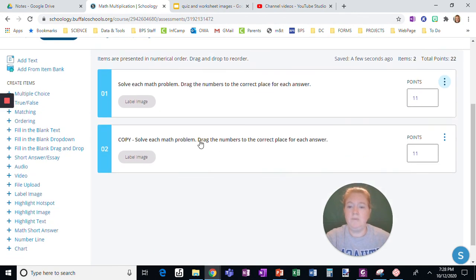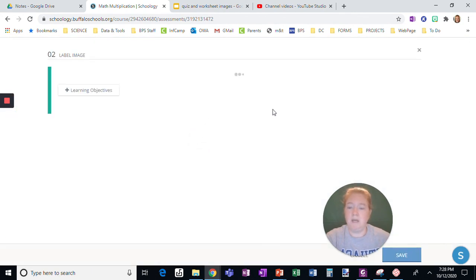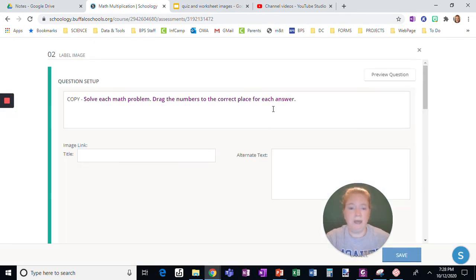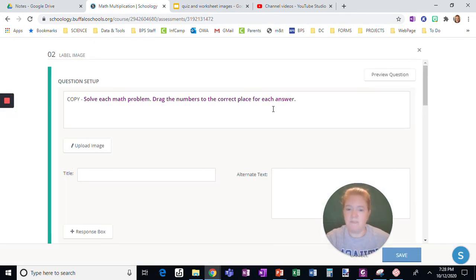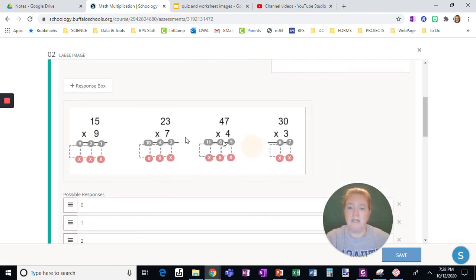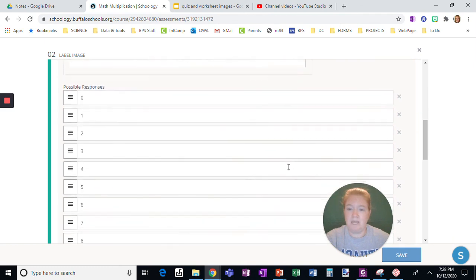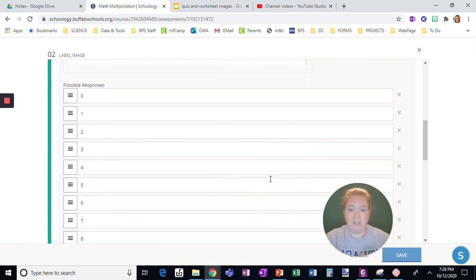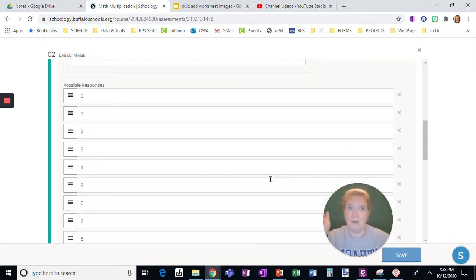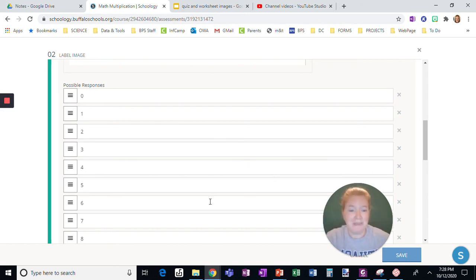When I duplicate this, when I go in it will have all of the response boxes already done and you can simply swap out the image. The boxes will stay and you change the answers. Super easy then to do three or six or however many math problems at a time and make your test or quiz really quickly.